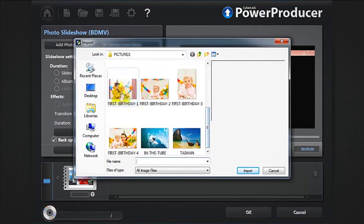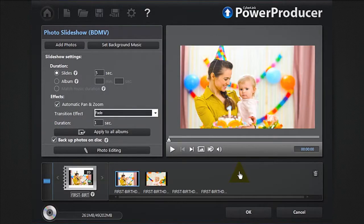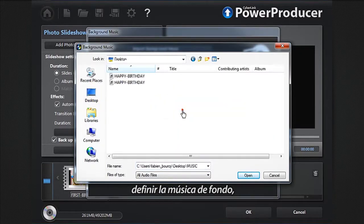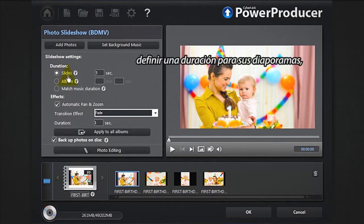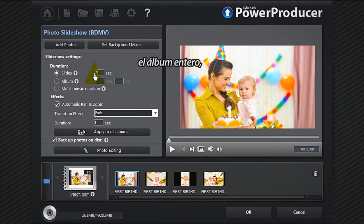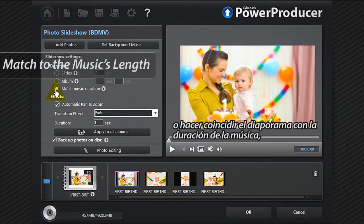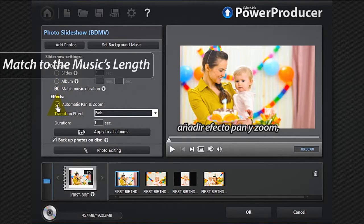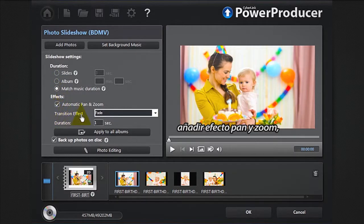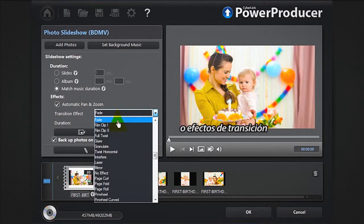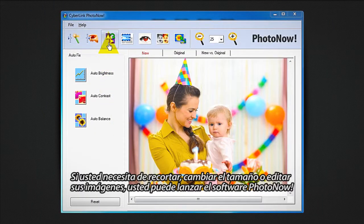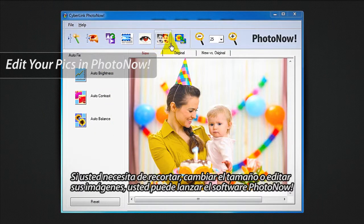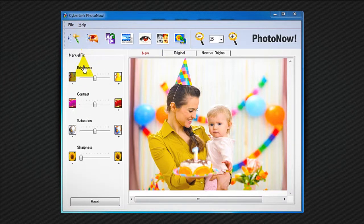To create a slideshow with only photos, click the Photos button. You can add your photos, your videos, set background music, set a duration for your slides, match the entire album or match the slideshow to the music's length, and add pan or zoom transition effects. If you need to crop, resize, or edit your images, you can launch Photo Now software. Preview your creation.